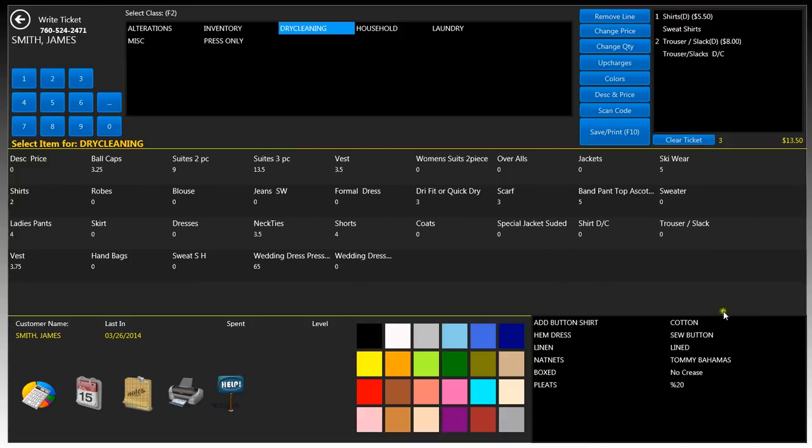You'll notice that as you select the items in the center, the optional upcharges will appear down here at the bottom right, in addition to colors.